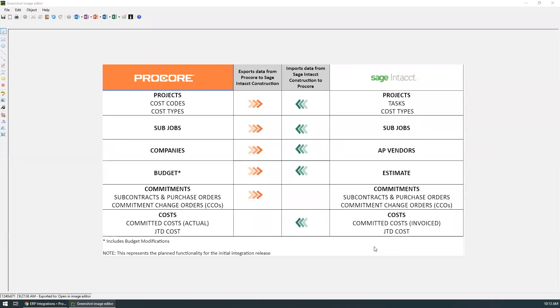Procore is pleased to announce the release of out-of-box integration with Sage Intacct. With the Sage integration, your accounting and project management teams can now save time and labor by streamlining the approval process for time-sensitive tasks such as commitments and change orders. This new integration will also help eliminate the need for manual double entry by allowing you to transfer data from Procore to Sage.